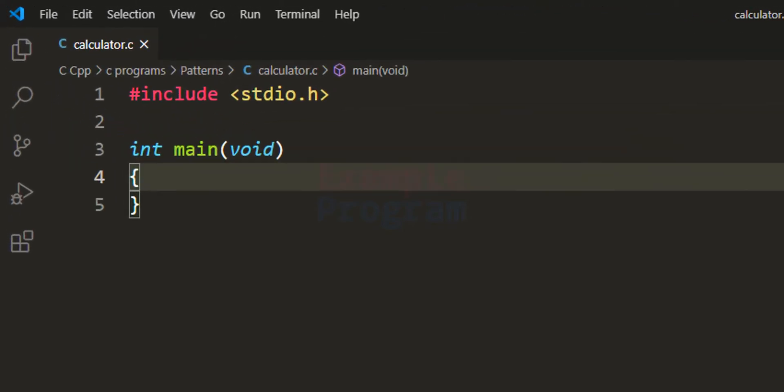How this program will work is: first it will ask the user to enter the operator. If the user wants to perform addition then he can enter plus. For subtraction he can enter minus. For multiplication he has to enter the star symbol and for the division operation he has to enter the division operator. After that we will ask the user to enter the two numbers, and the user can enter numbers with decimal places.